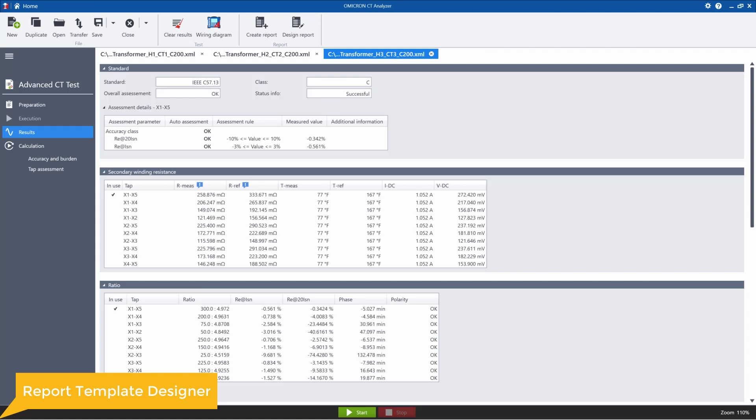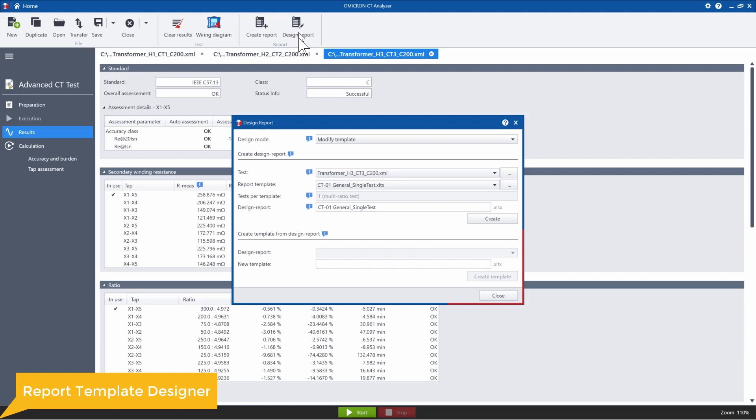All right, so the template designer is the next feature. This lets you customize your own reports. For this feature, we need to select the design report icon.